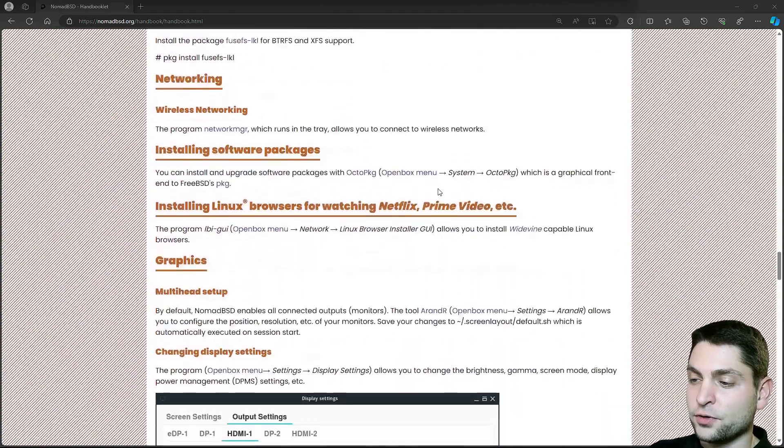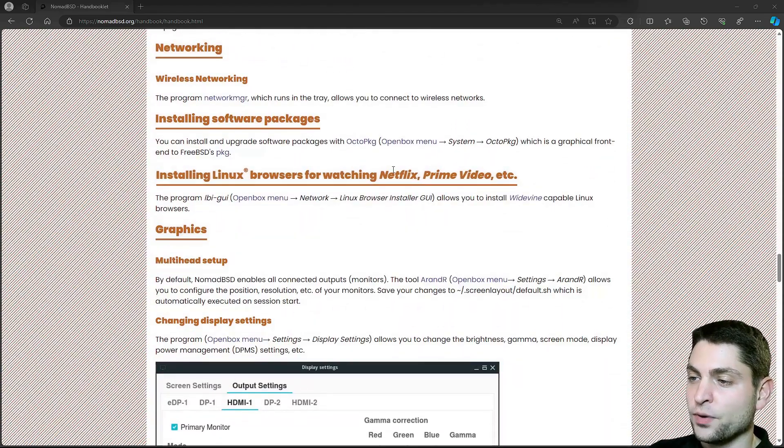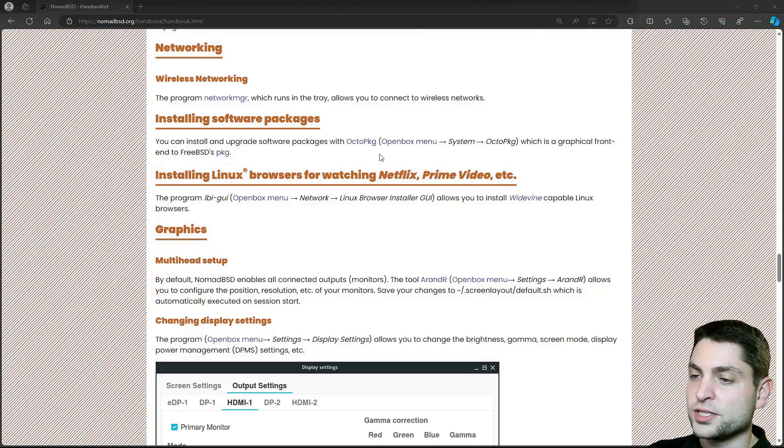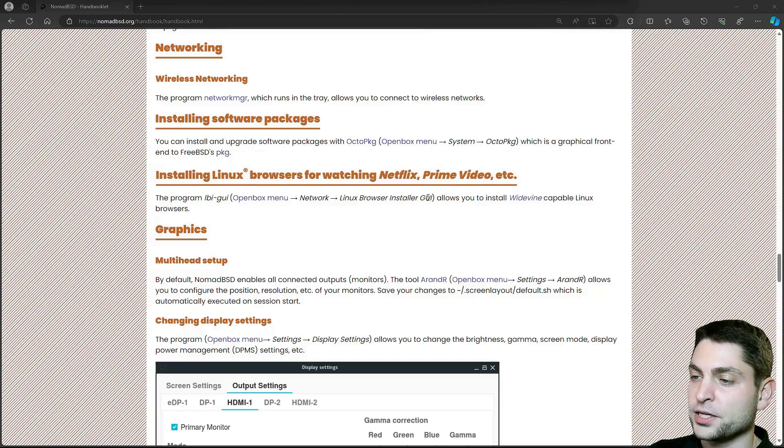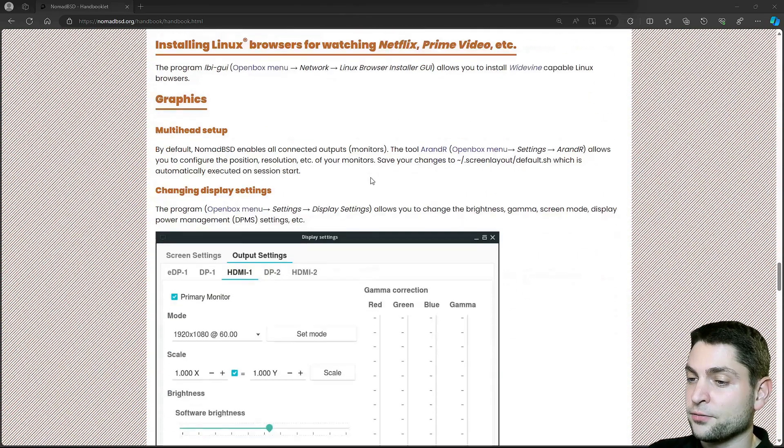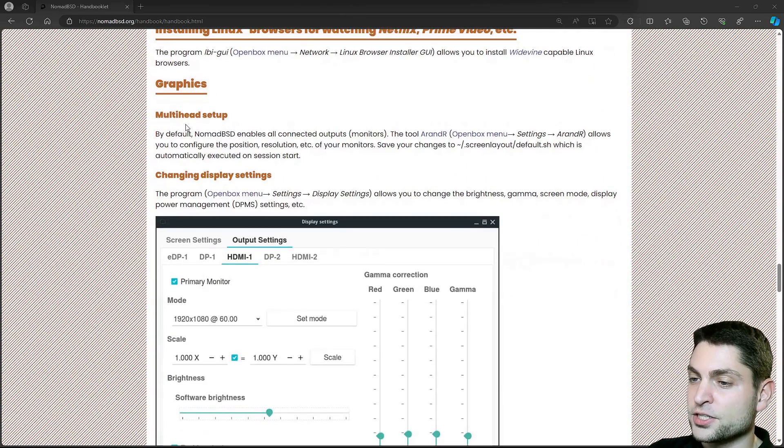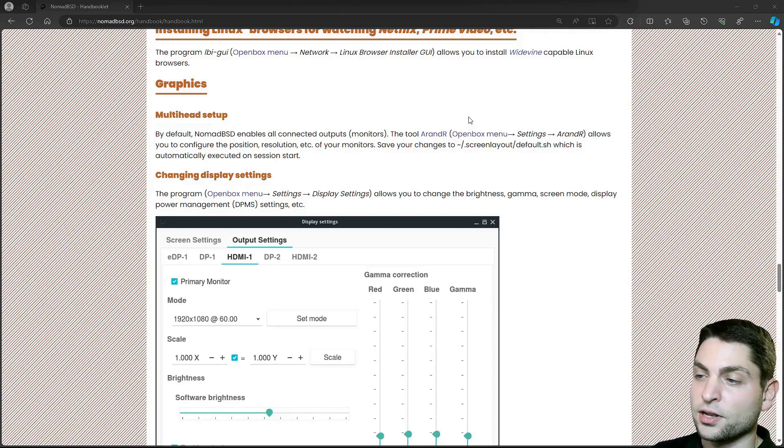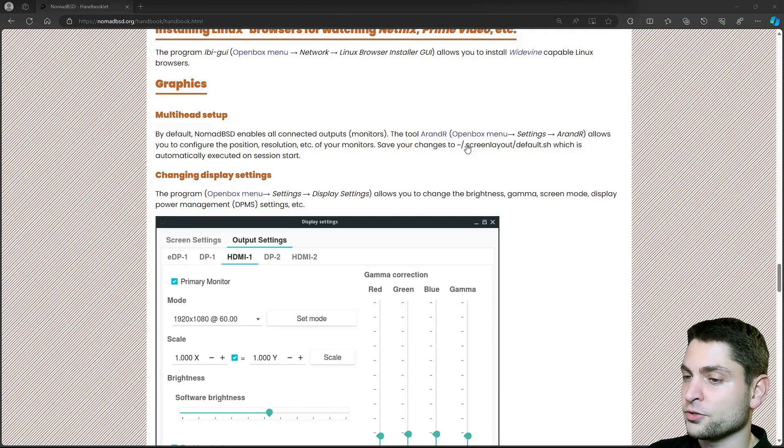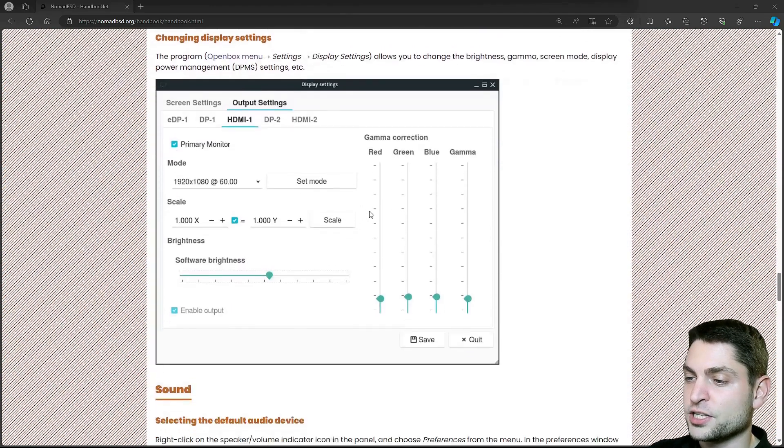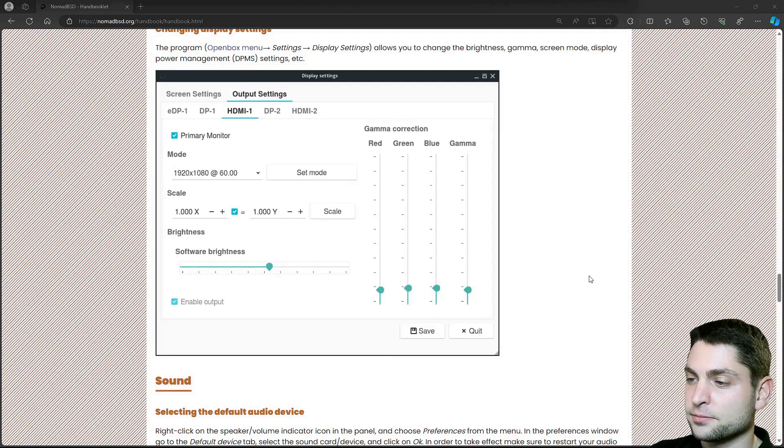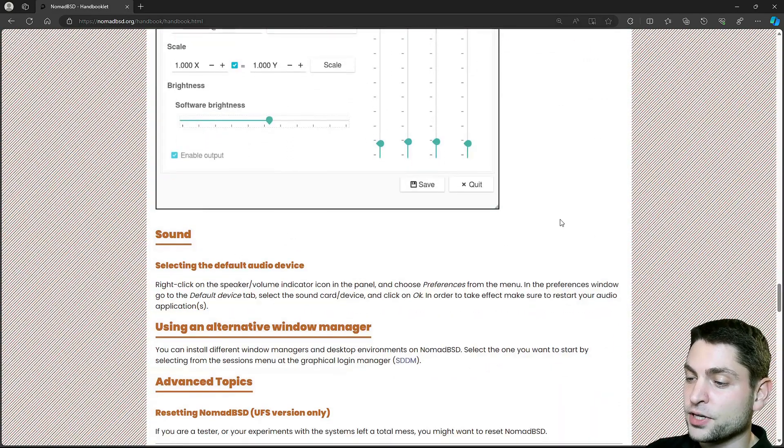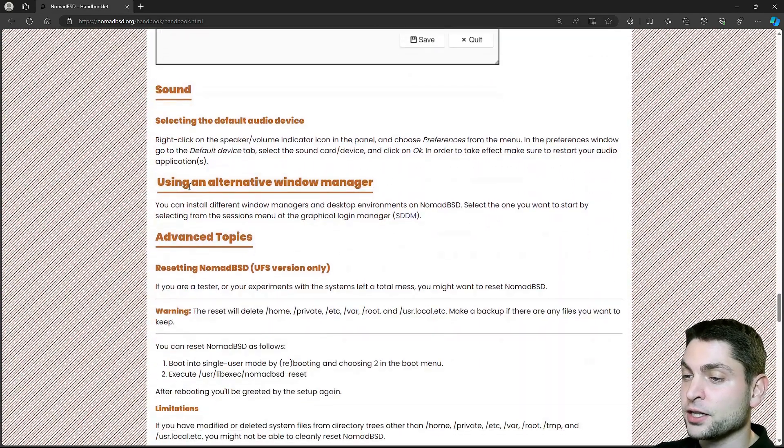Then for the software packages we have OctoPKG, which is a GUI for the PKG package manager. Then for multi-monitor setup arandr is your friend, similar like on Linux. Also you can change your display settings. Of course you have sound and you can also use an alternative window manager.